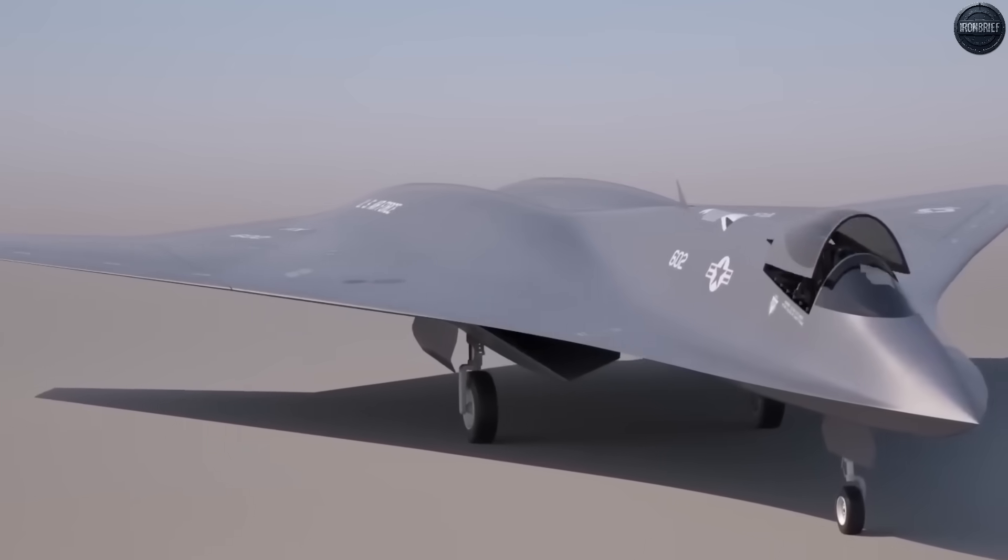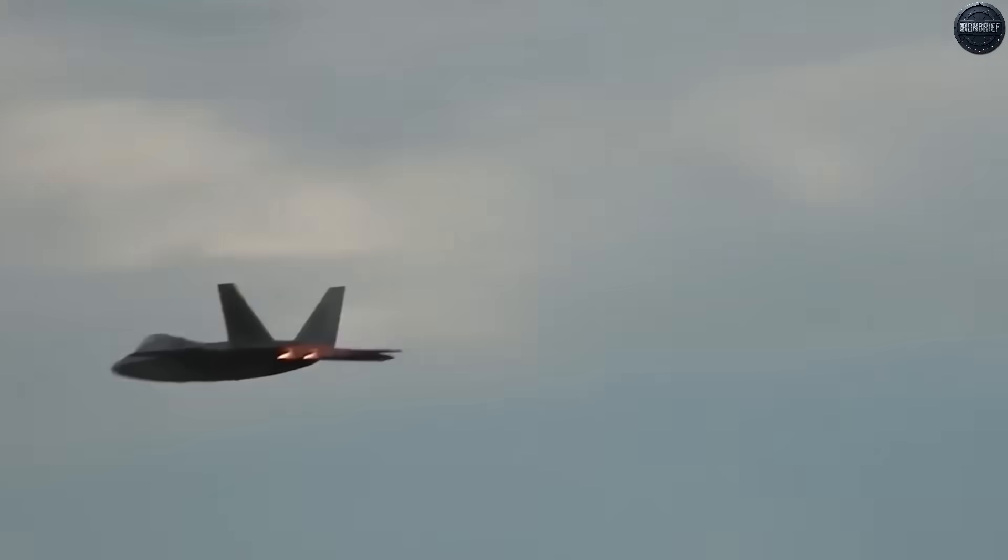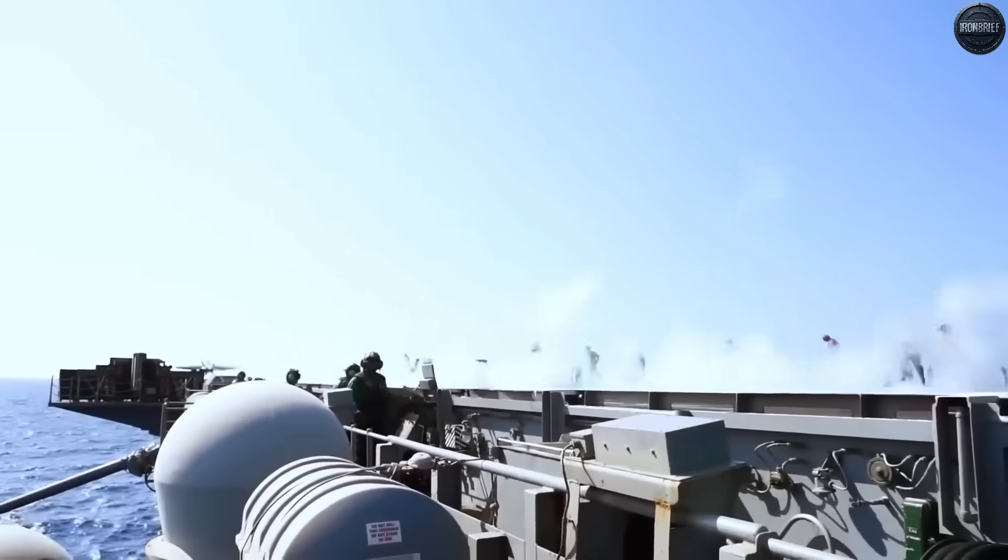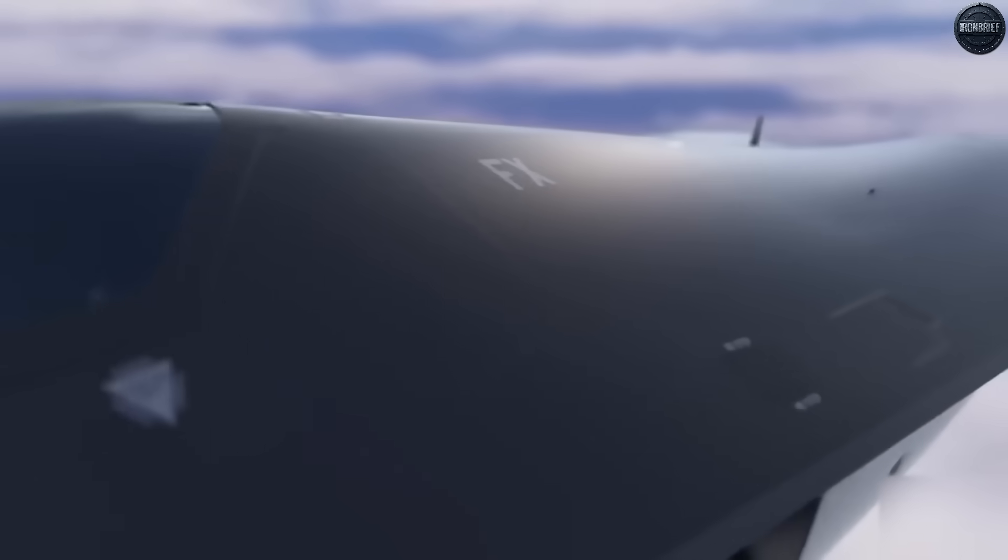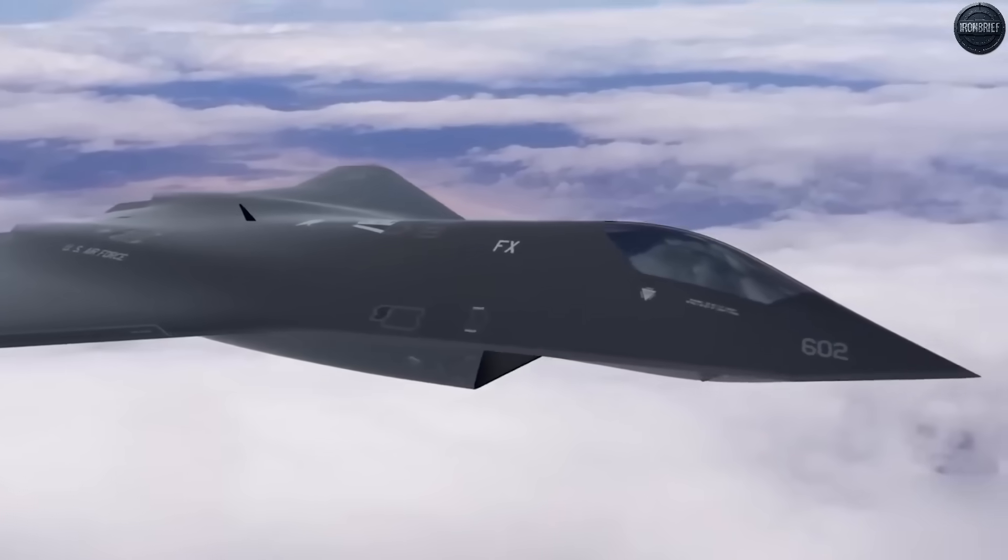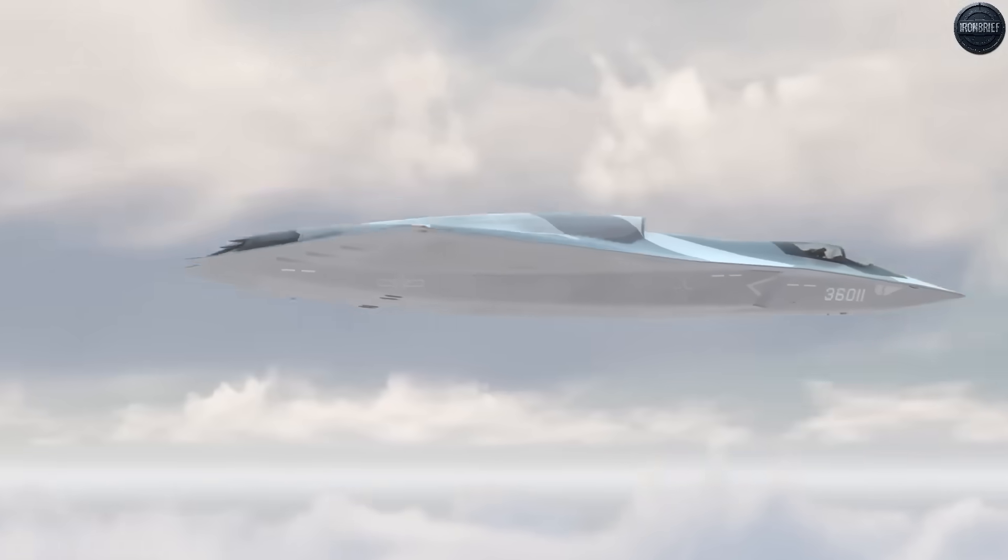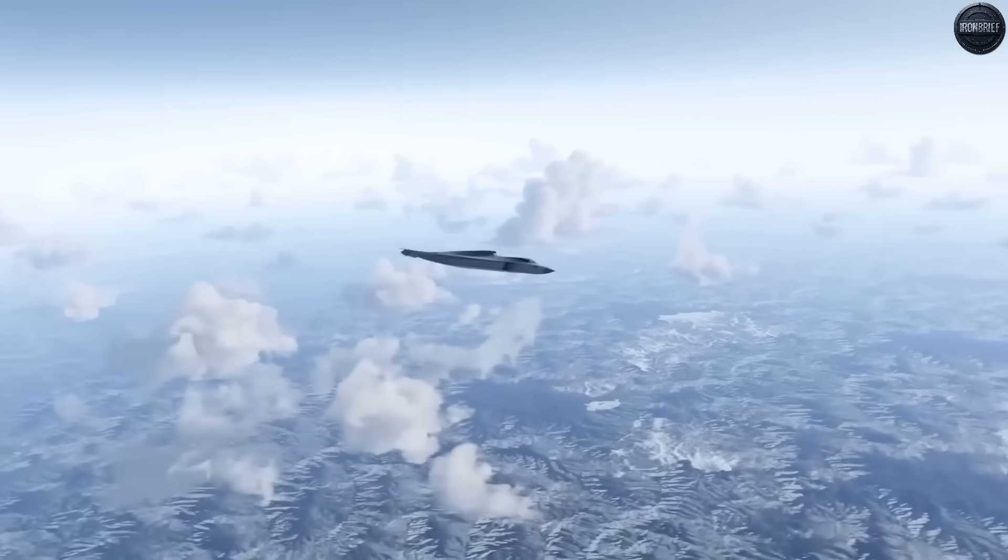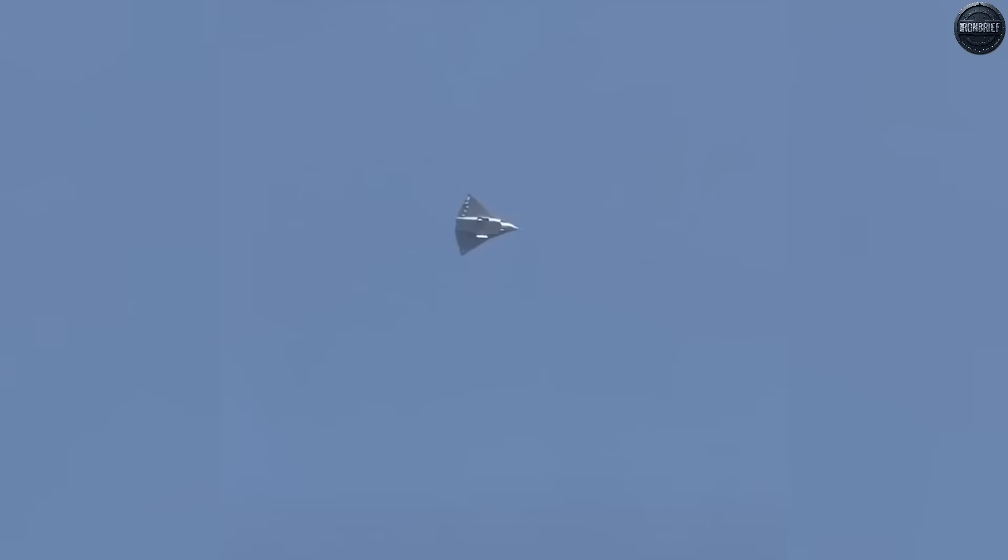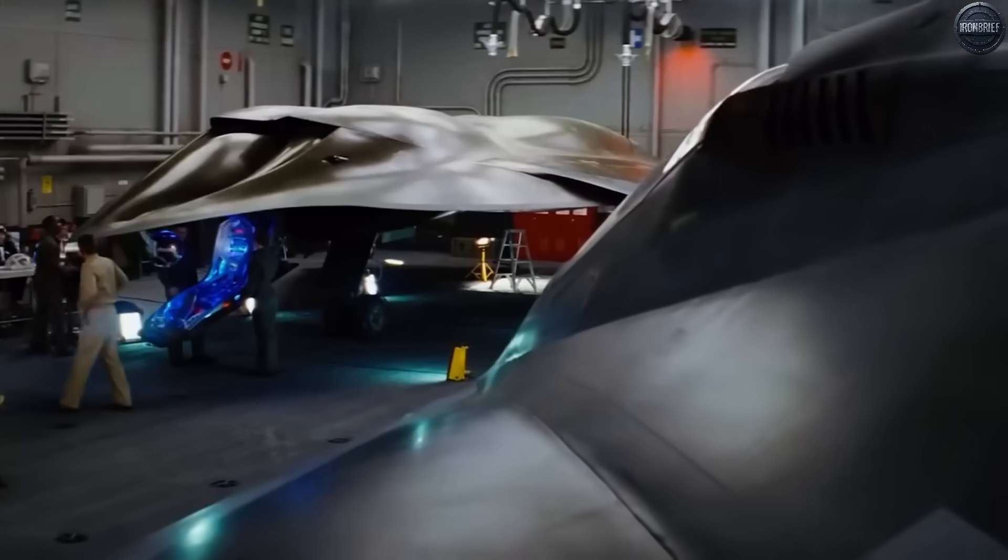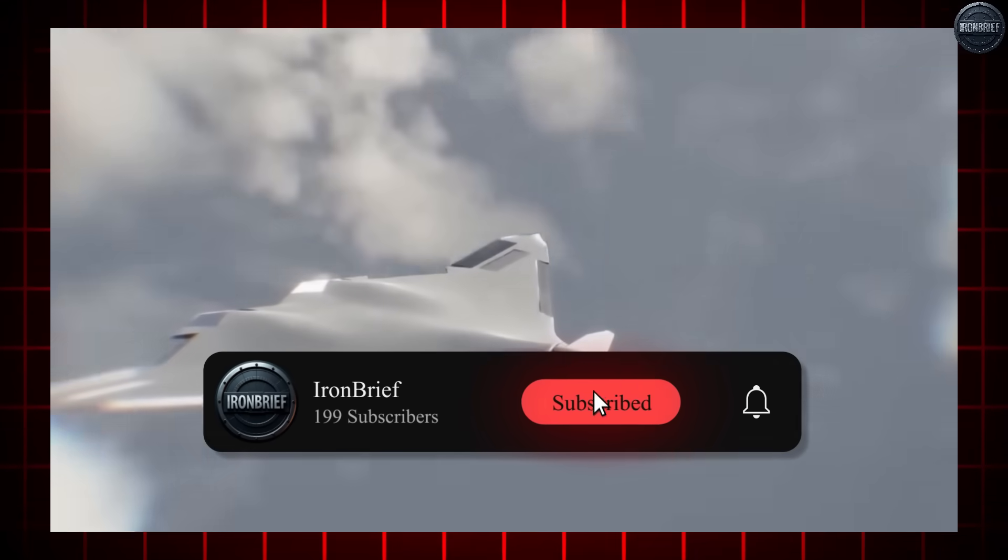History teaches us that whoever controls the skies controls the battlefield. World War I transformed combat from hand-to-hand fighting in trenches to deadly aerial duels between biplanes. But that was child's play, compared to what modern warfare demands. Today's conflicts aren't won by the bravest pilot or the most maneuverable aircraft. They're dominated by technological superiority, so advanced that the enemy never even sees death coming.